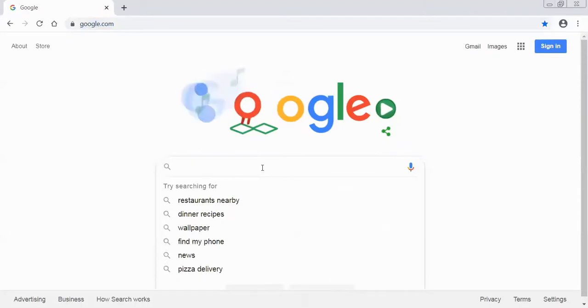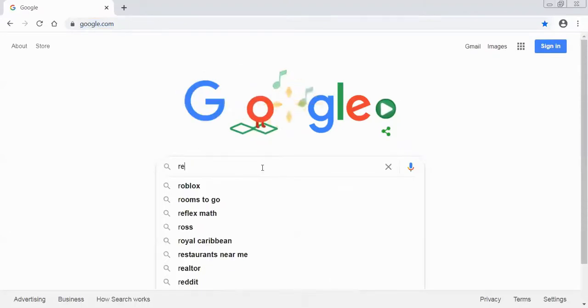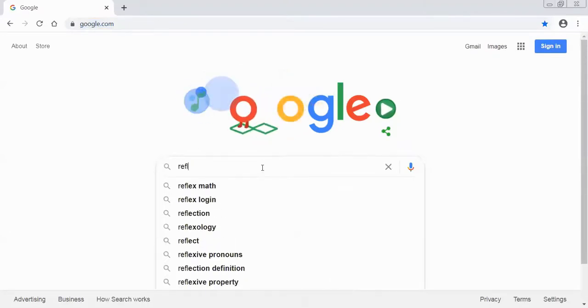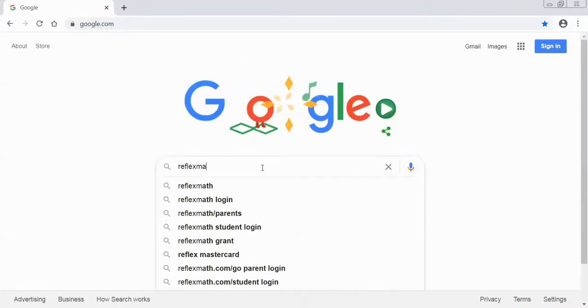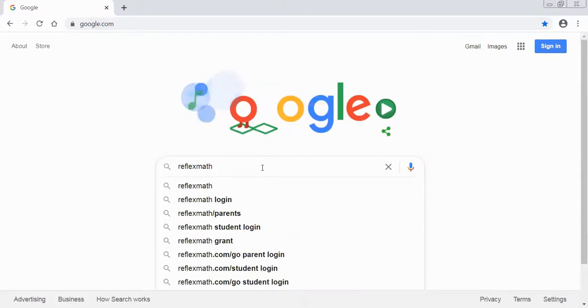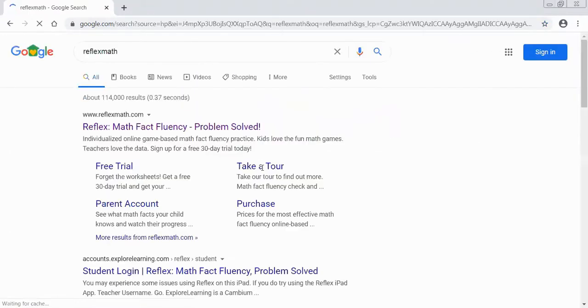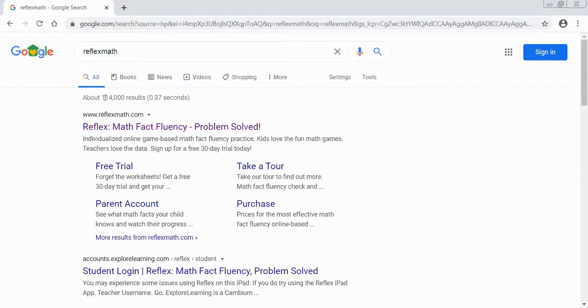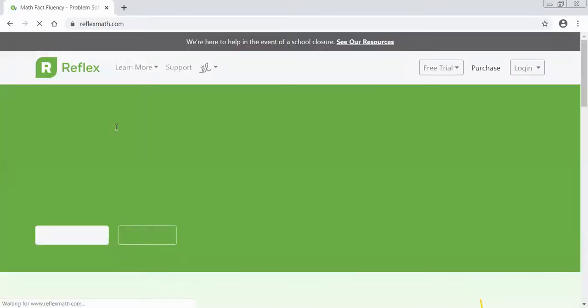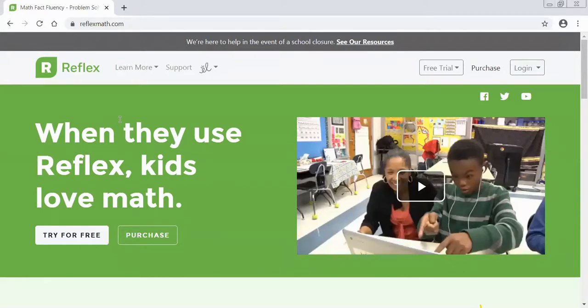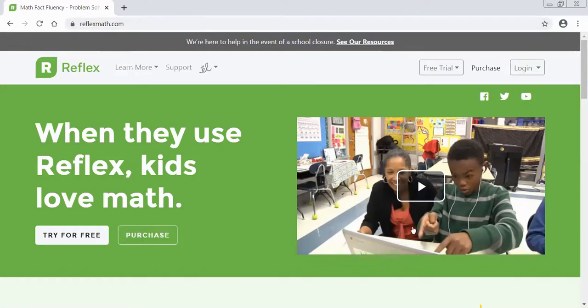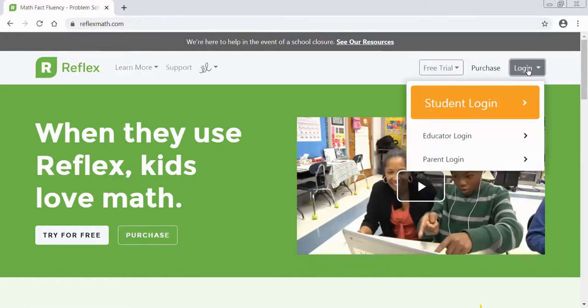If you were to start at Google, you could type in Reflex Math and it should be the first result. So we're going to click on Reflex Math and after you've clicked on it you should see a screen similar to what we have here. Now what you want to do is click log in.